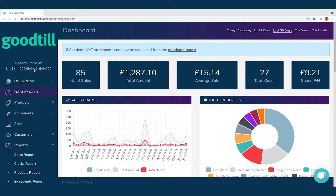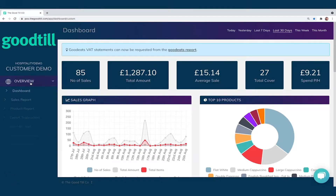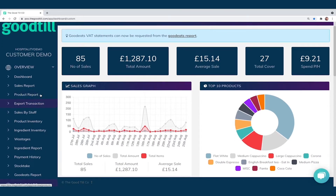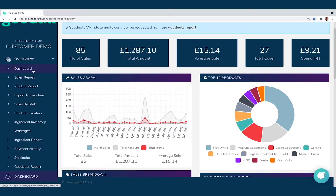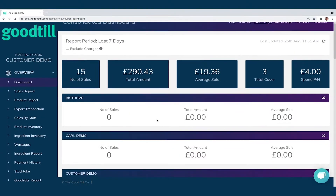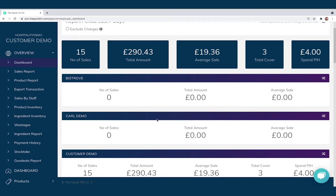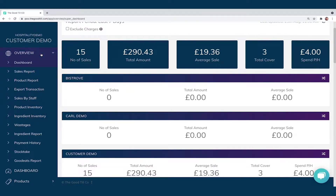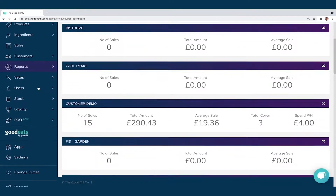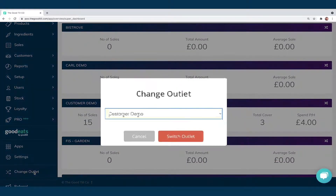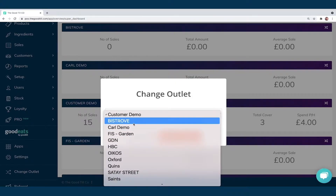The first tab on the left-hand side is the Overview option. This is where we have all of our overview reporting options — everything from an overview dashboard where we can see all of our locations combined onto one system, with key stats, sales reports, product reports, sales by staff, and so on. This shows GoodTill's great level of multi-site functionality. These reports are all global, but should we want to see specific reporting per location, we just scroll down to the bottom left, click 'Change Outlet,' and flip between whichever outlet we want to view.